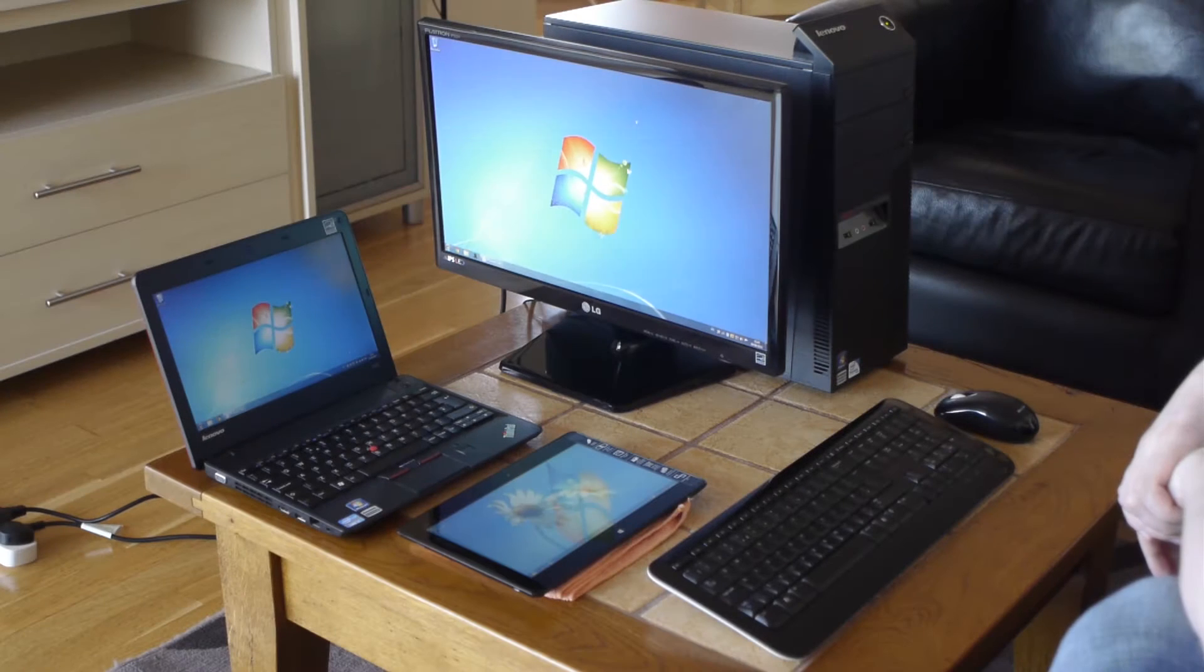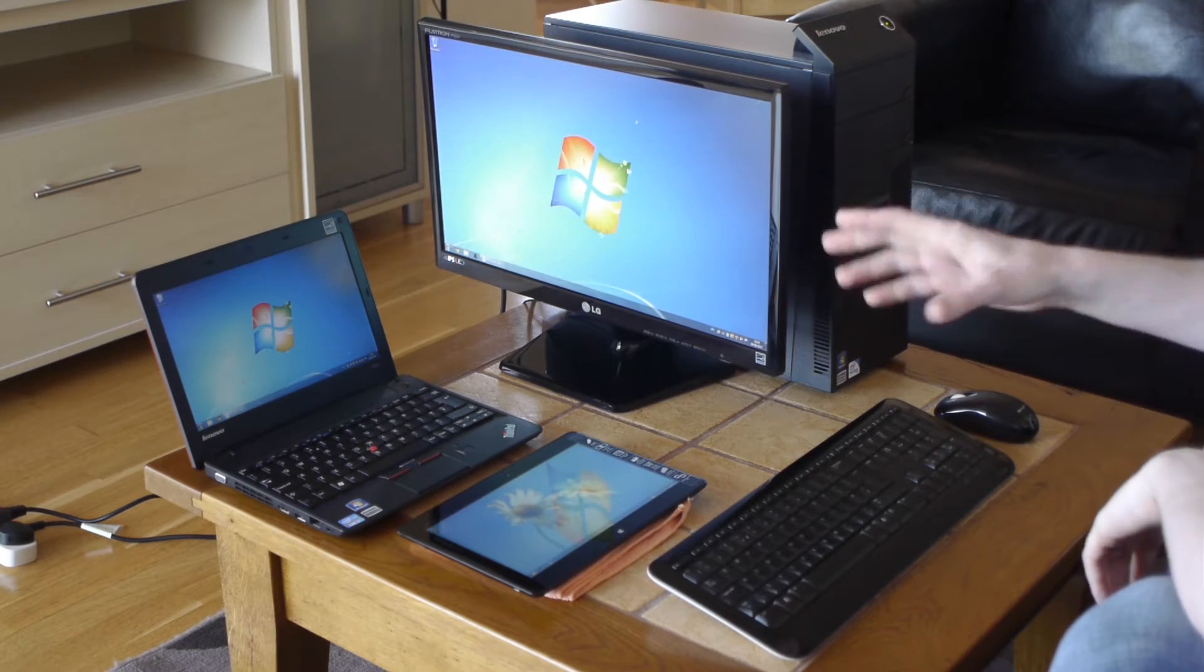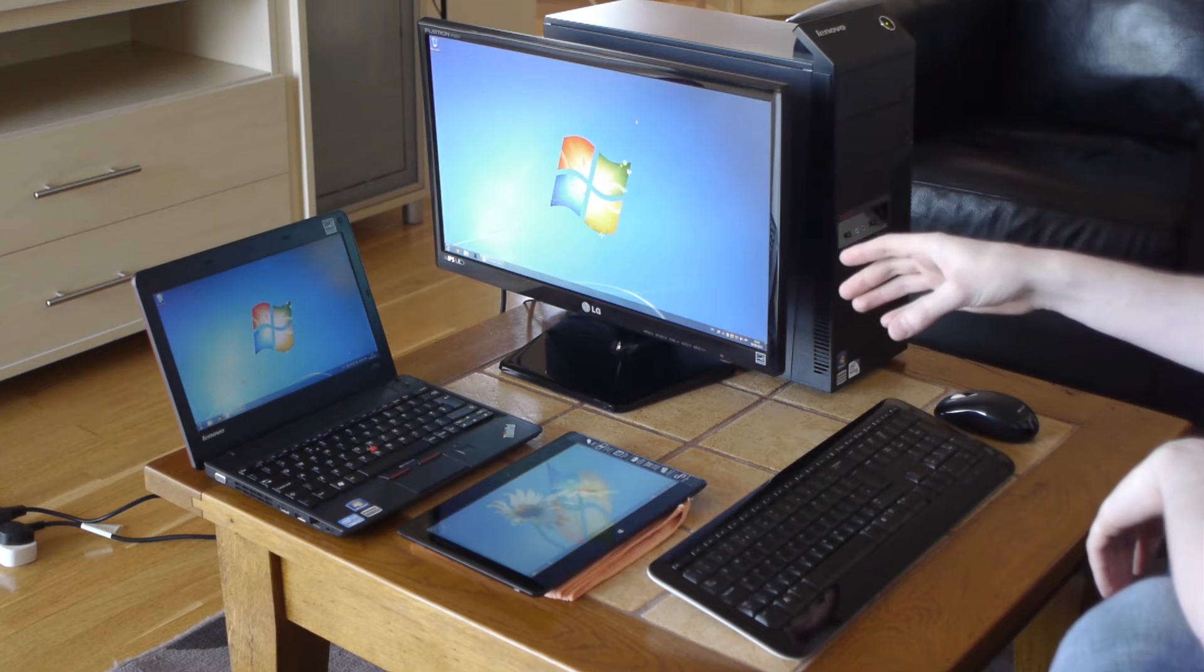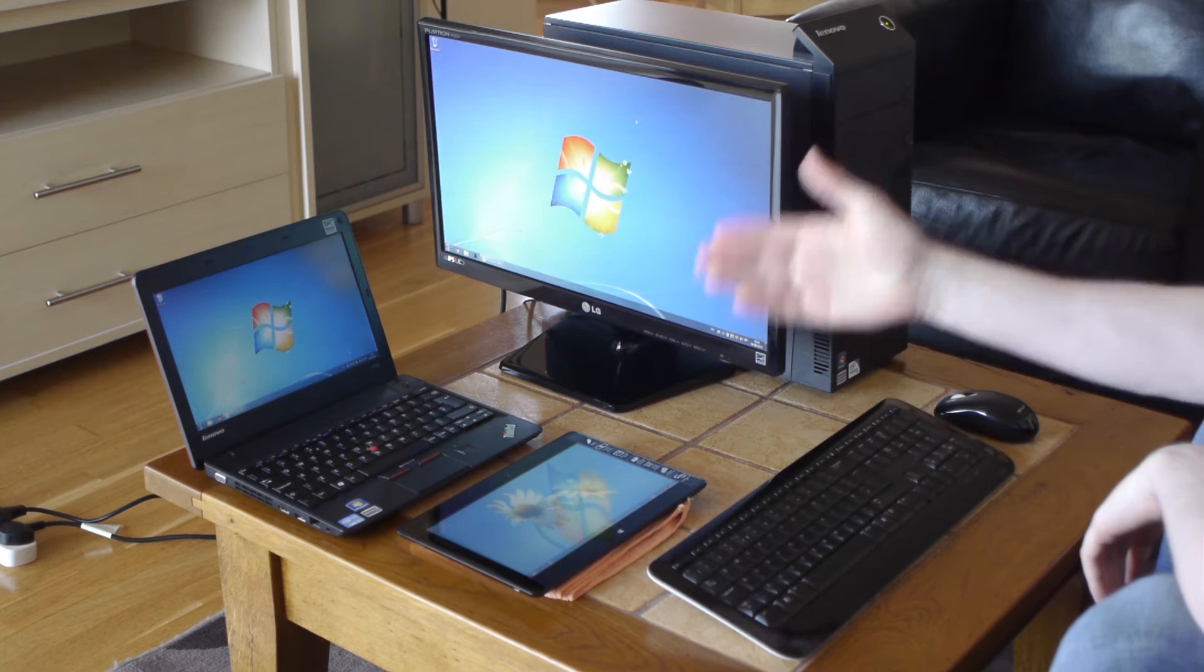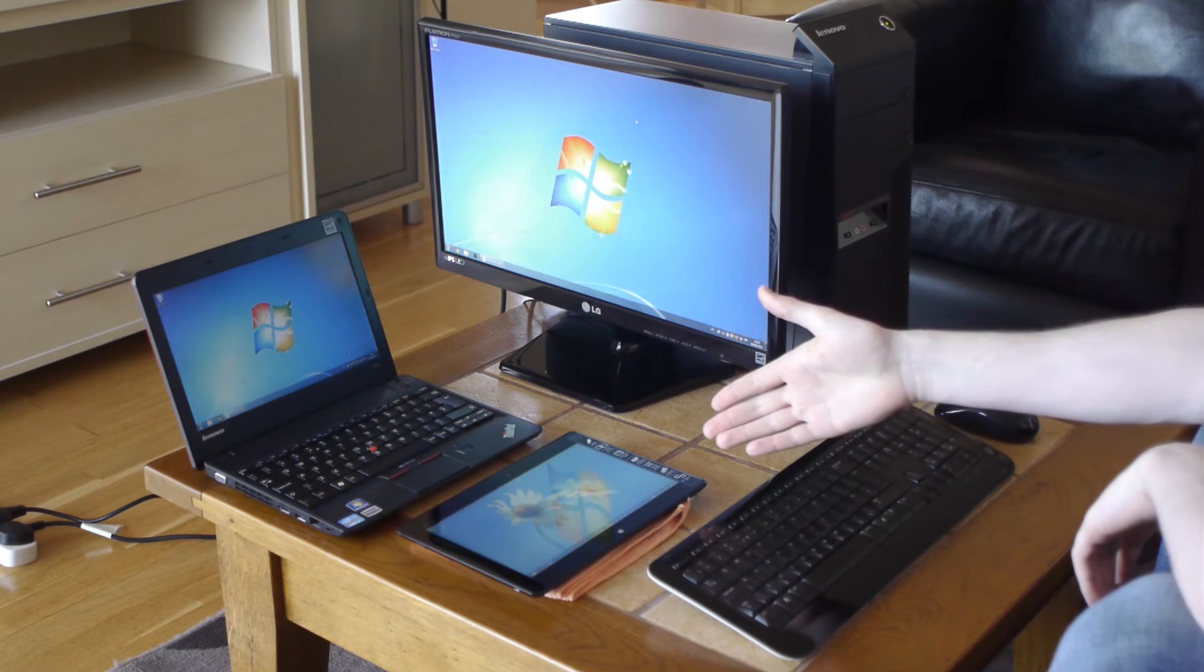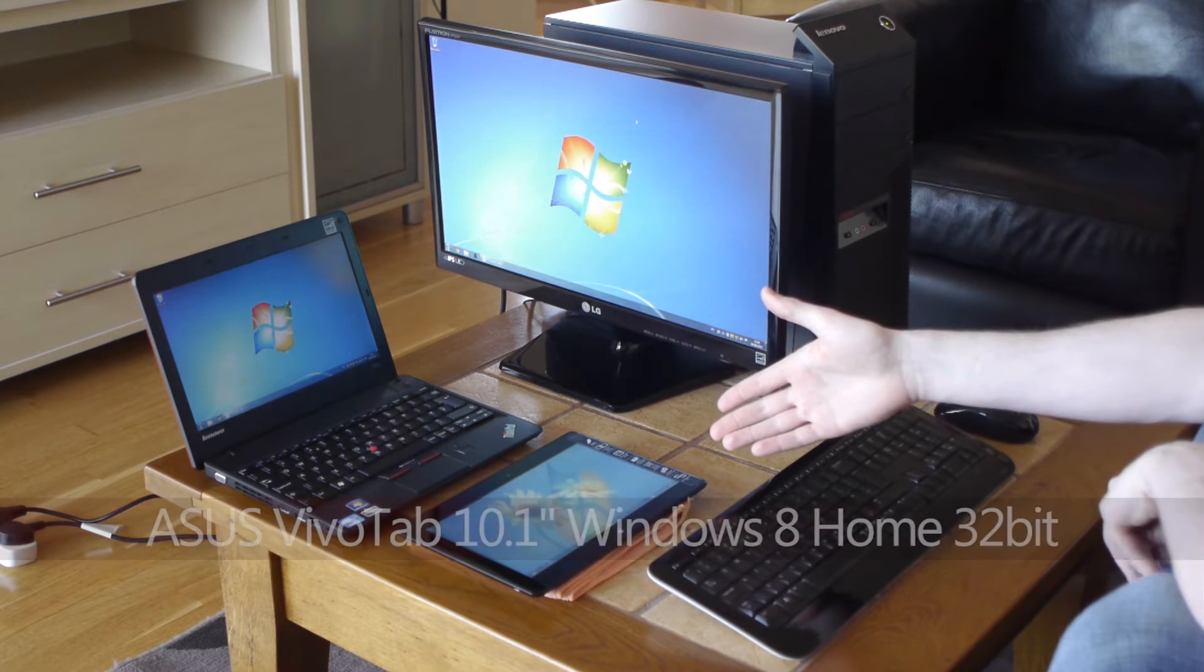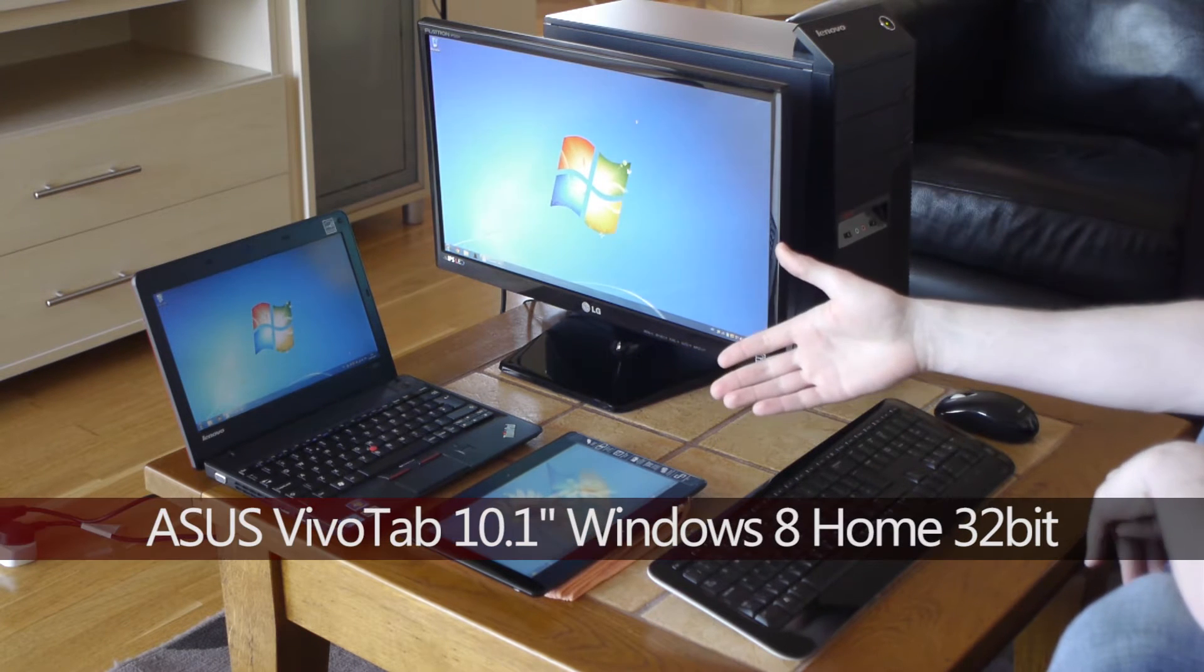Hello fellow YouTubers, in this video I'm going to be overviewing these three devices, and in particular I'll be overviewing the tablet device from Asus.